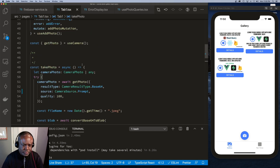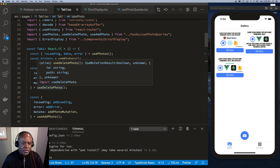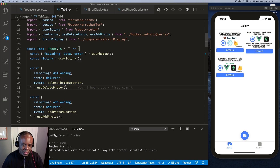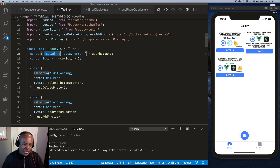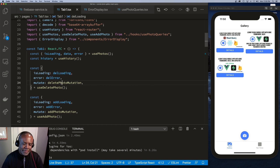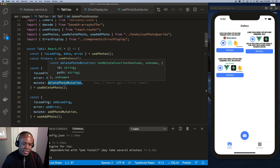I also have a useDeletePhoto hook, which has a deletePhotoMutation function, along with delLoading and delError properties — named differently to avoid duplicate variable names since isLoading and error are already used by the photos query. The deletePhotoMutation is the function I call to execute the deletion.